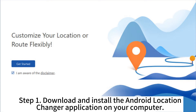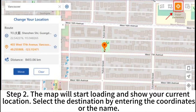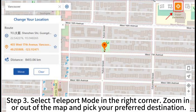Step 1: Download and install the Android Location Changer application on your computer. Step 2: The map will start loading and show your current location. Select the destination by entering the coordinates or the name.